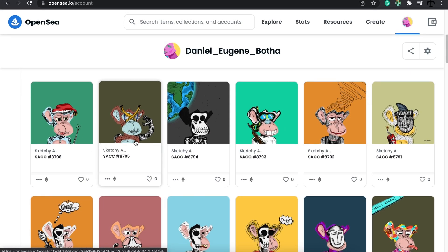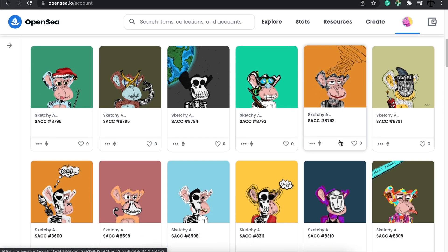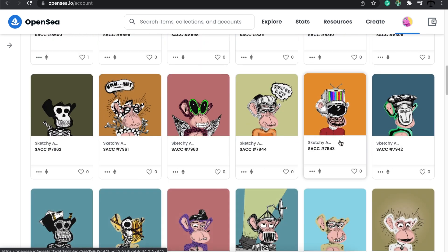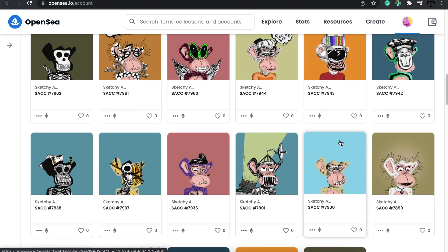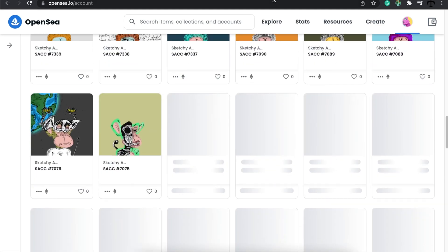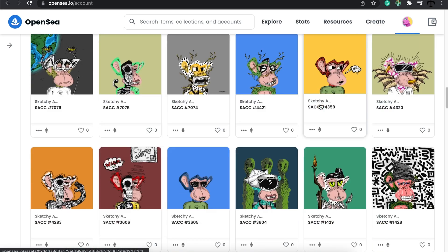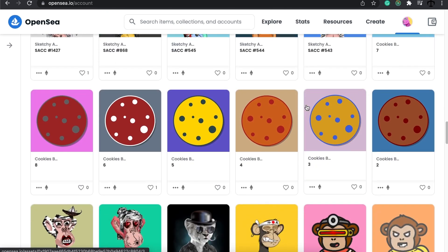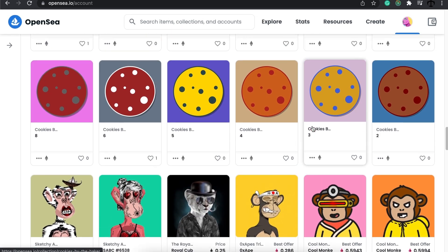The Sketchy Ape Comic Club sold out within 12 hours — they look amazing, and it was a free collection that I gave to Sketchy Ape Book Club holders. The book club is kicking off, and there are still spaces to join. If you feel creative and want to write a book with a community, go to sketchyapebookclub.com and get a book club NFT.